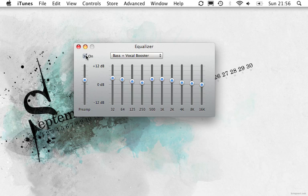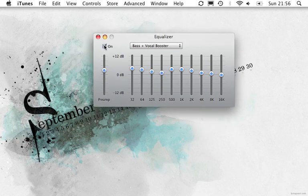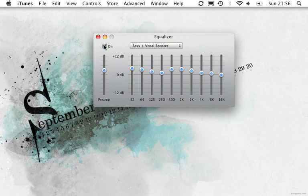But you want to do the command W to close this equalizer window as soon as you click this. So I'm going to click this and then I'm going to press command W instantly.